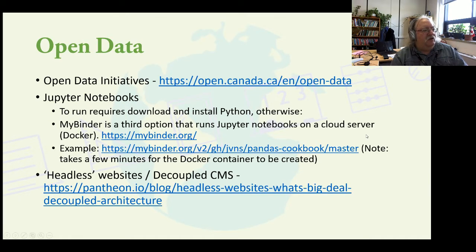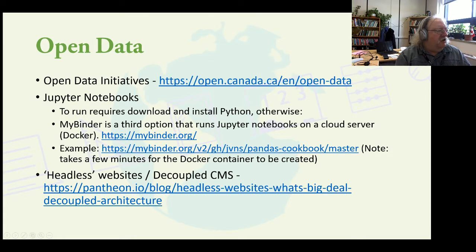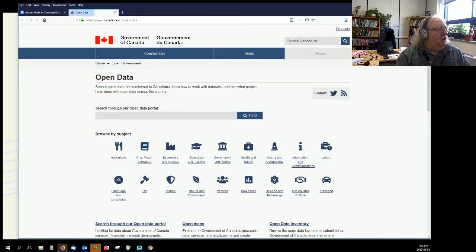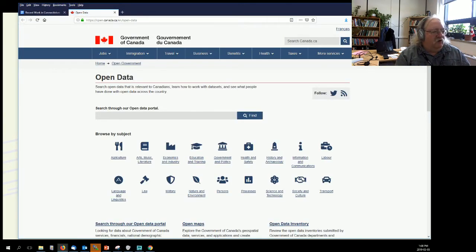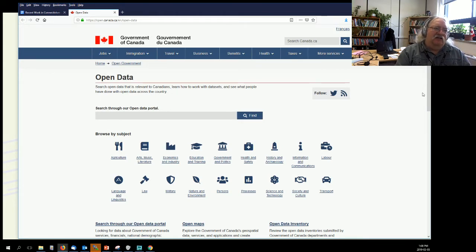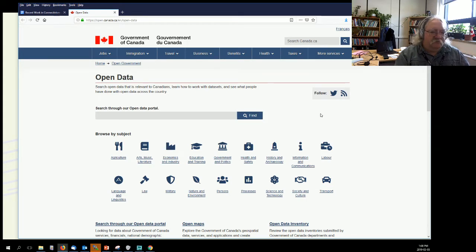Open data. There's been a lot of talk about open data, and people are beginning to think about open data as a new type of open learning resource.